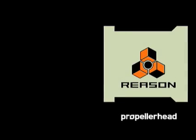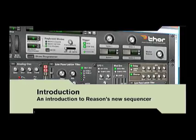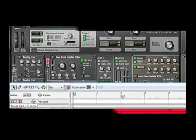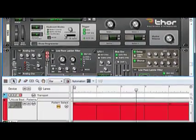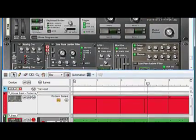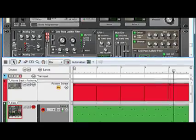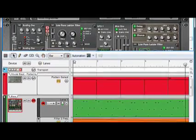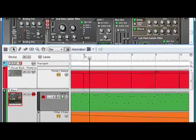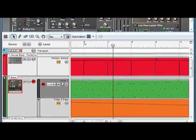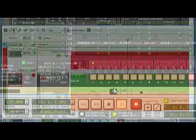The purpose of this tutorial is to introduce you to Reason's new sequencer. You may be used to the way the old one works, but in a few minutes you'll be well on your way to better workflow and a more enjoyable Reason experience.